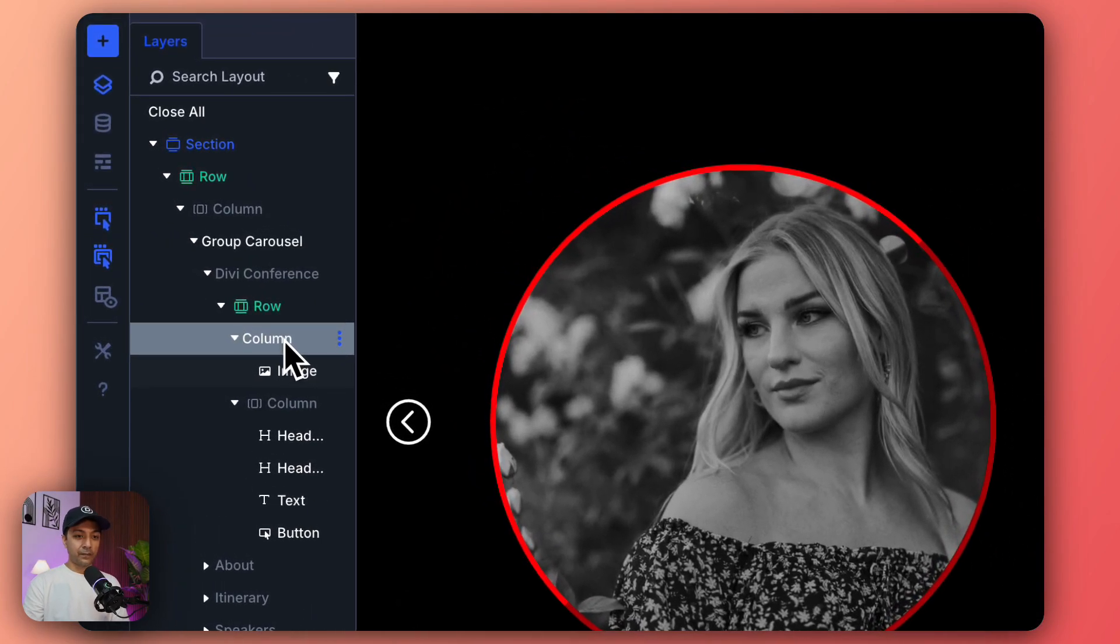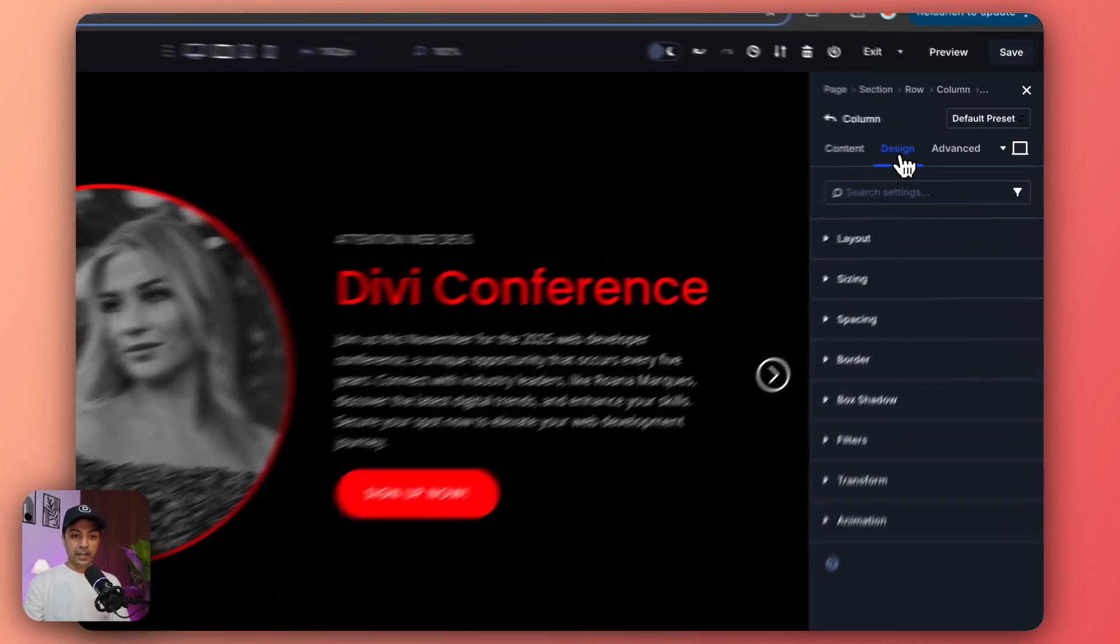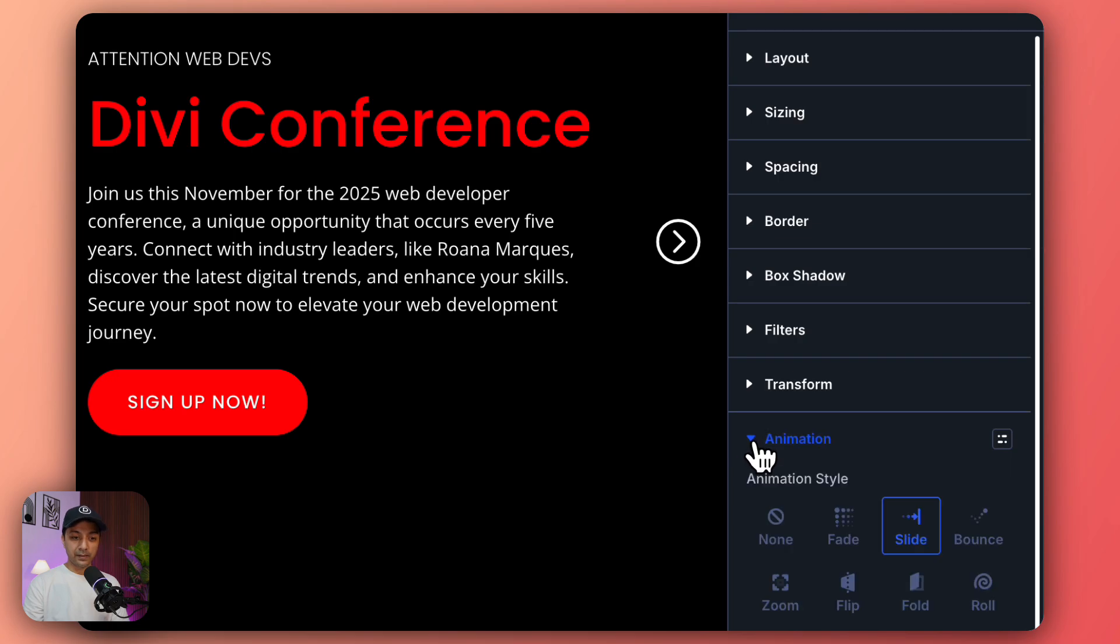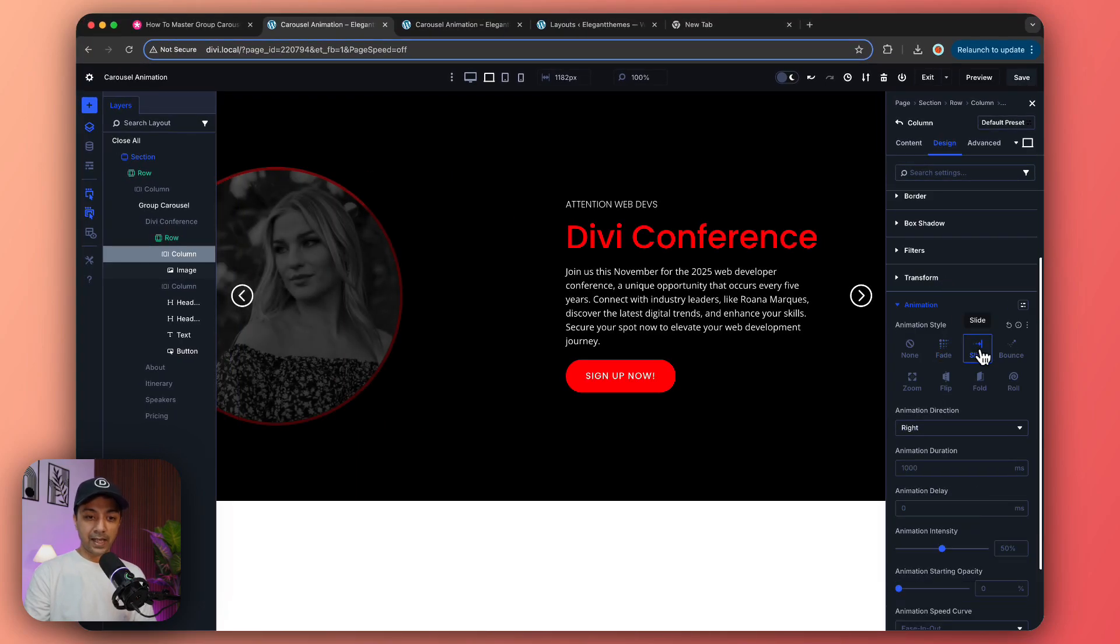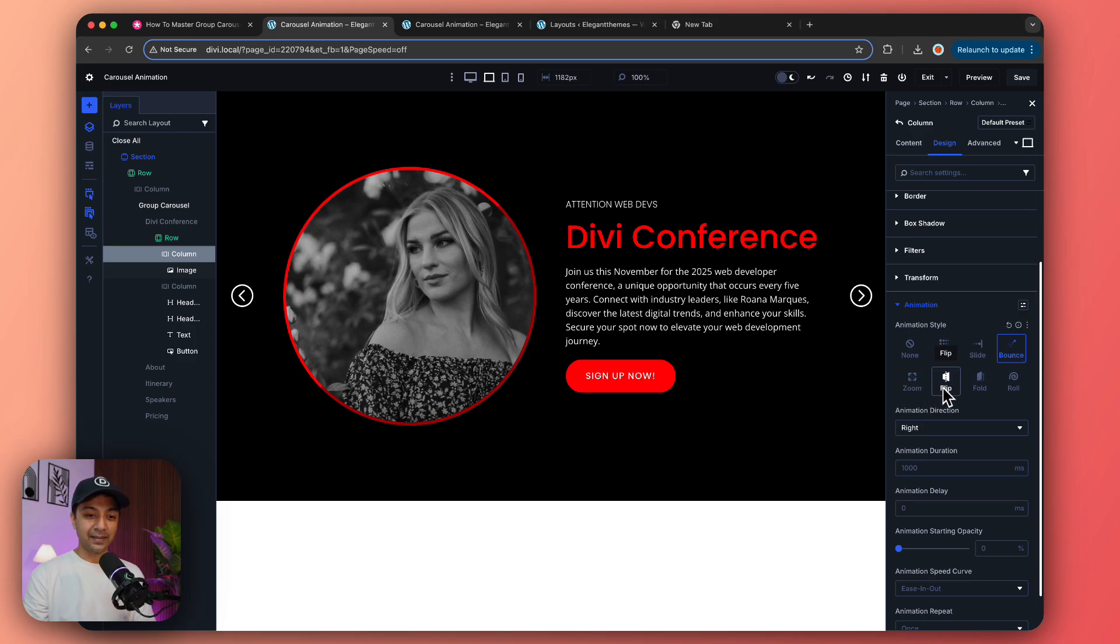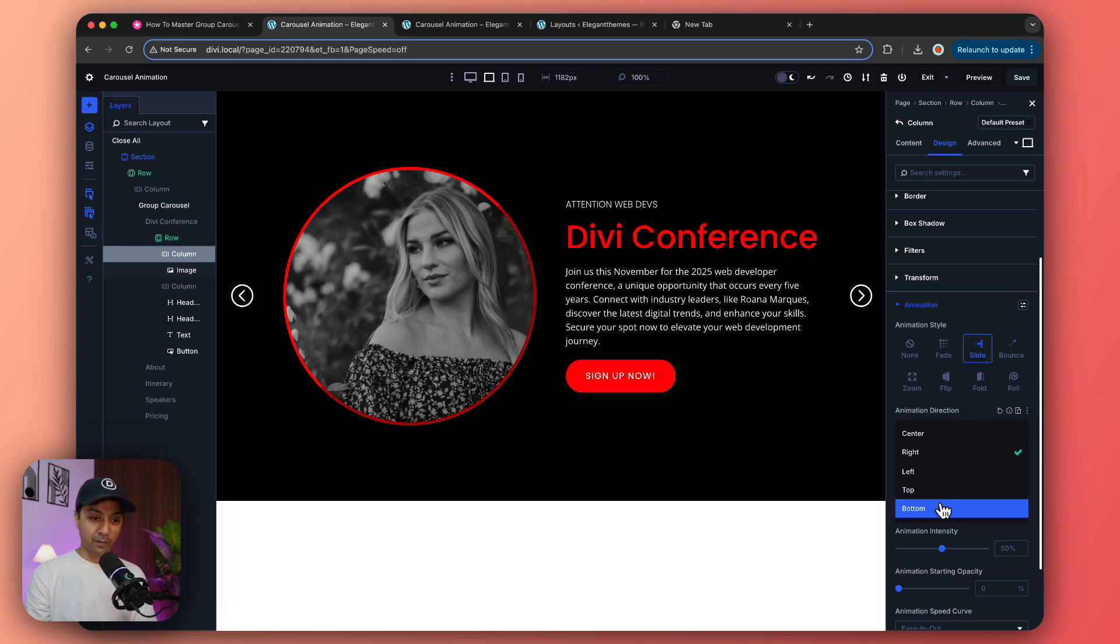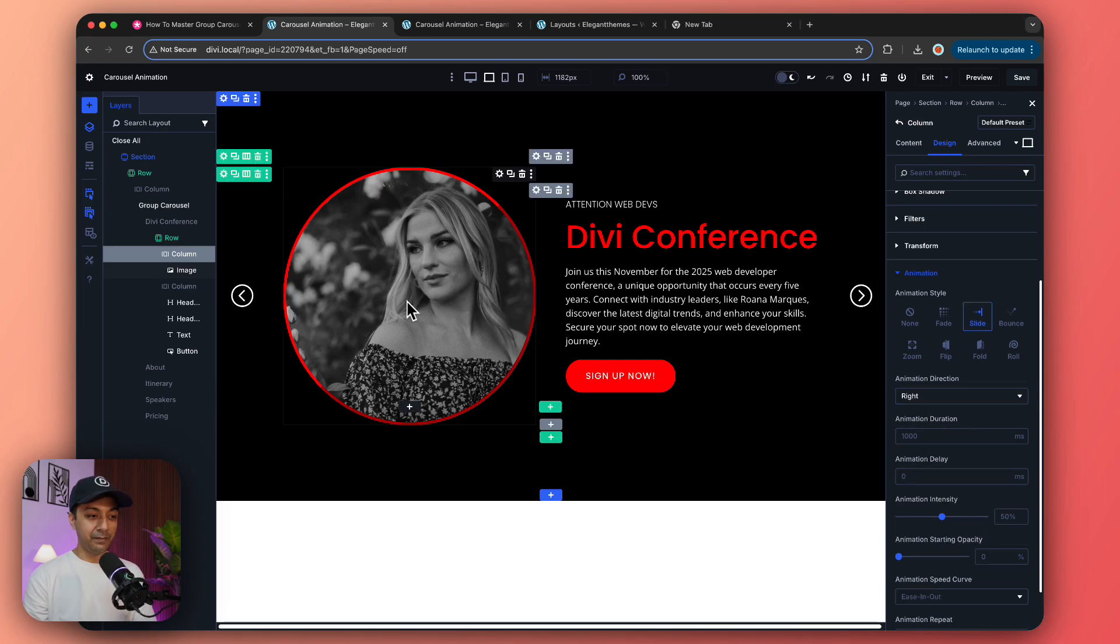If you click on the first column, go to Design, and at the last option we have Animation. We have options for none, fade, or we can have slide like this one, or maybe bounce, or we can play around with all these different animation styles. Right now we're going with slide and keeping the direction from right. You can choose from left, top, or bottom.